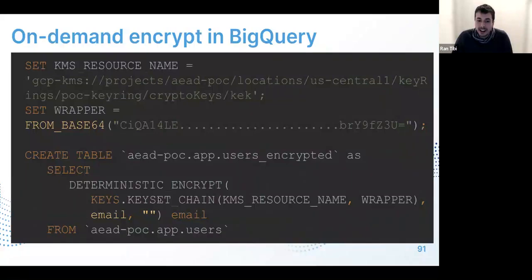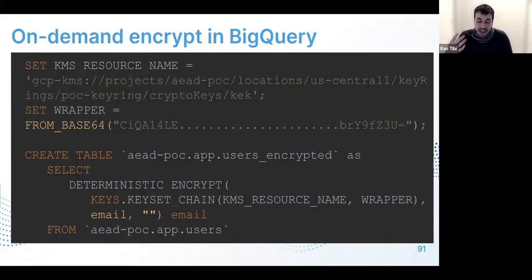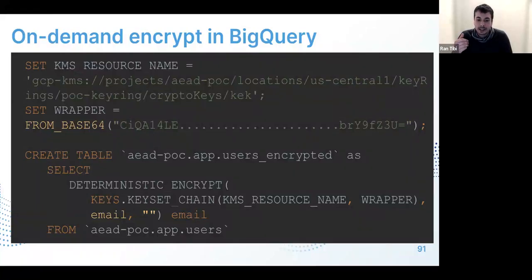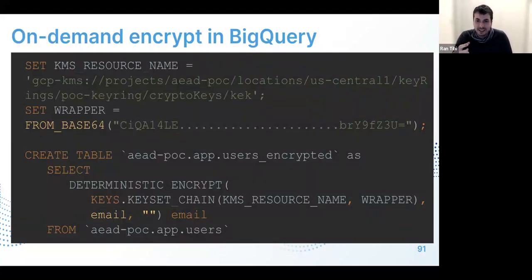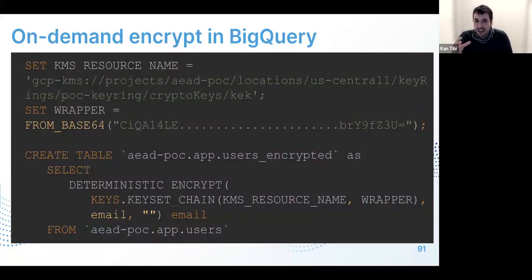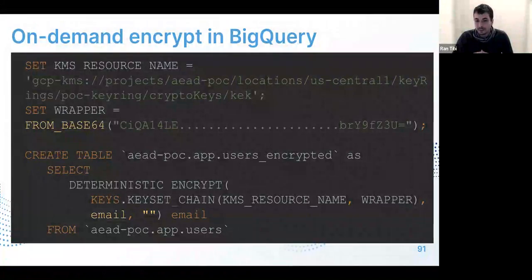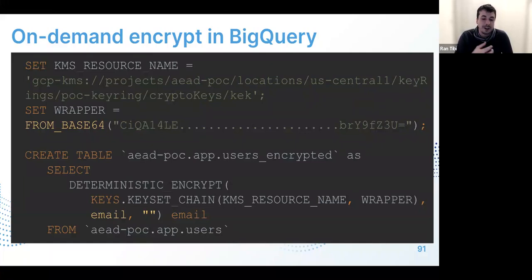Another option is to encrypt the data directly in BigQuery — a less common use case. You can call DETERMINISTIC_ENCRYPT the same way we did DETERMINISTIC_DECRYPT. You might want to use this during modeling — for example, decrypt an email, extract the username, and then re-encrypt the username. It's a less common use case, but you might use it for modeling. You generally don't want to load data as plain text into BigQuery and encrypt it only then.